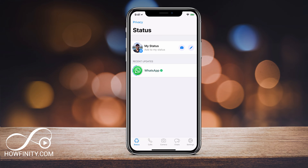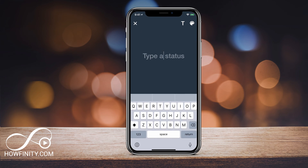Here, to add a status, we just want to click the pencil icon. Now, this only works on text-based statuses right now and not video or picture statuses. But let's go ahead and type in a status.